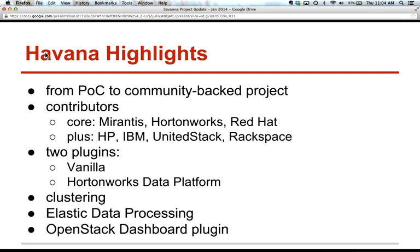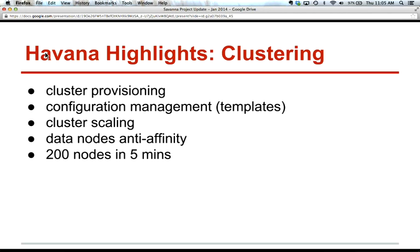In Havana, we had two plugins. The Vanilla plugin installs vanilla Apache Hadoop with related data processing tools. And we had the Hortonworks Data Platform plugin that installs Apache Ambari management platform, which can install Hadoop and a lot of related tools. We also have a clustering API, elastic data processing, and of course integration with OpenStack dashboards, which currently lives in a subreddit repository and can be enabled as a plugin for the OpenStack dashboard.